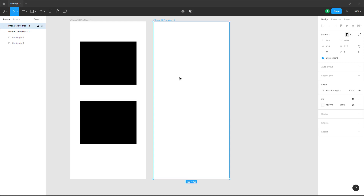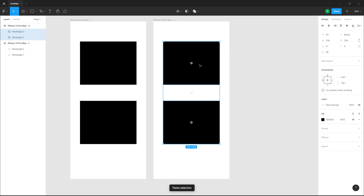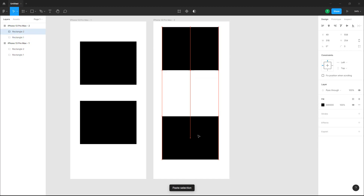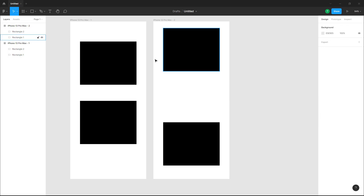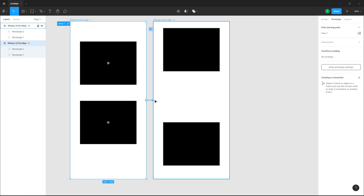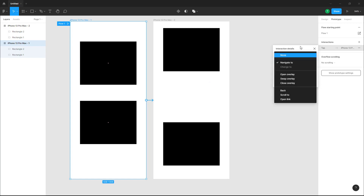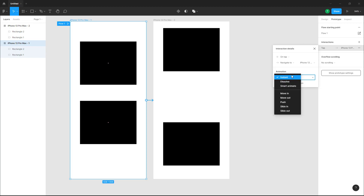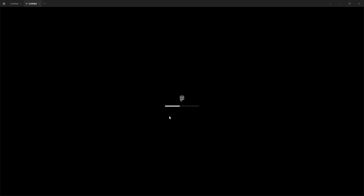Here we have two frames. I'm going to copy out these rectangles, move them apart, and use Smart Animate to animate this. I'll go to this frame and link it to the other frame using the prototype panel — you can see it says 'Navigate.' Then in the animation settings, I'll choose Smart Animate.